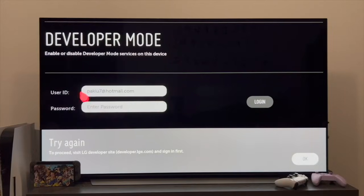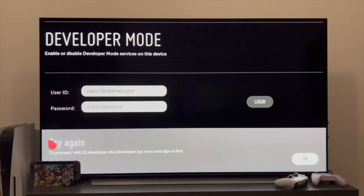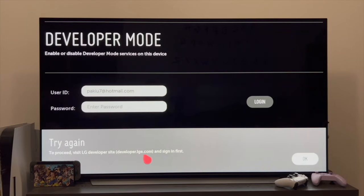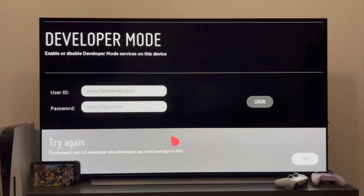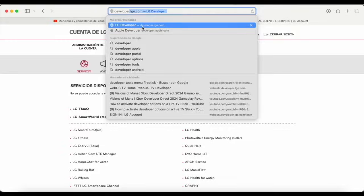It's possible that at this moment, when you have entered your username and password and clicked on login, the television will show you a message like this — that says to try again, and that to proceed we must visit the LG Developer website, which is developer.lge.com. It may come out or it may not. In the event that you get this message, we go back to the PC and do what the television tells us: enter the website developer.lge.com.